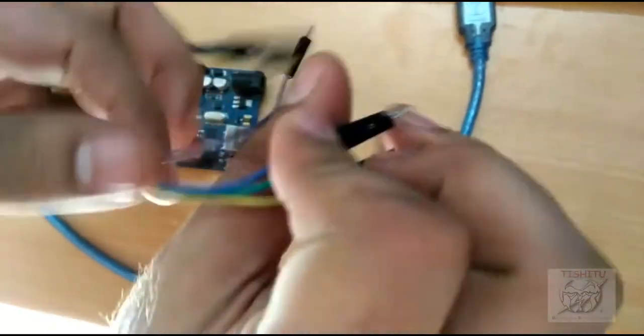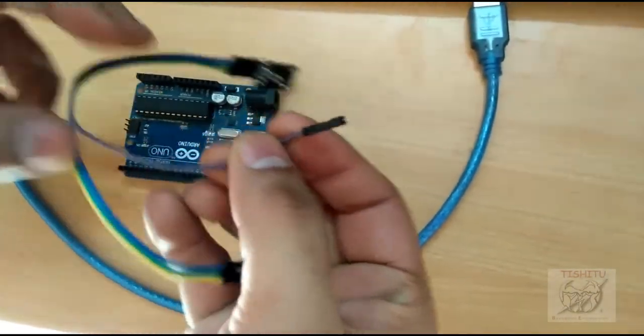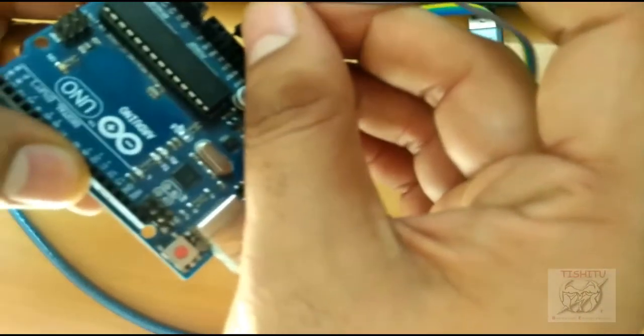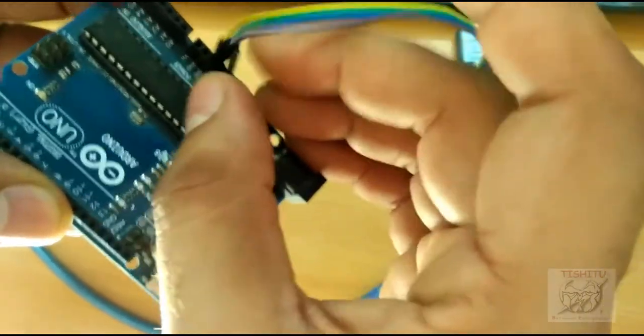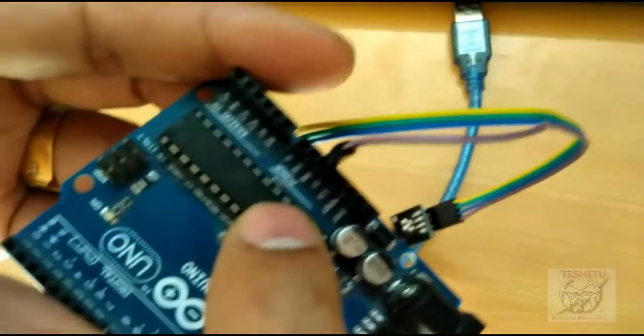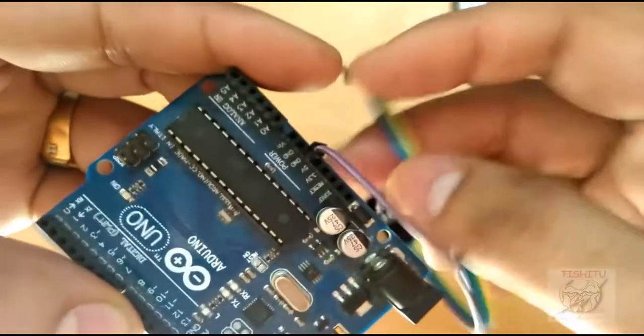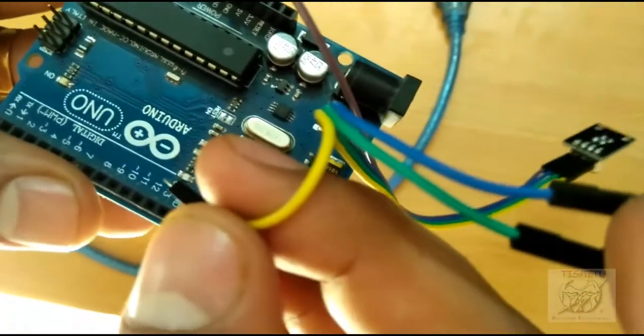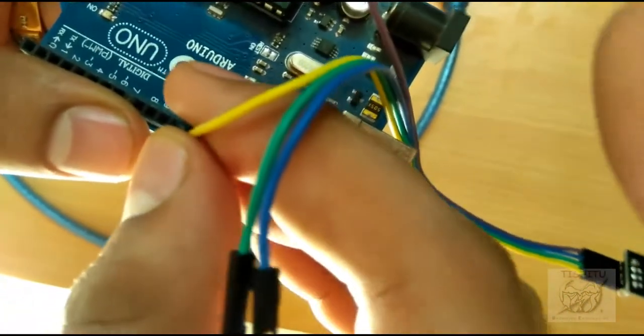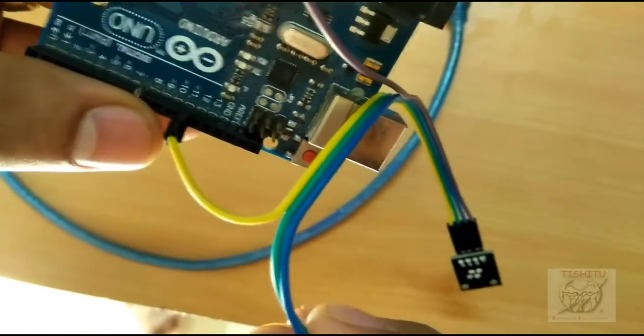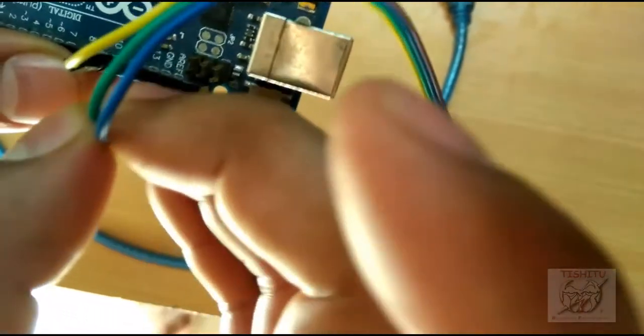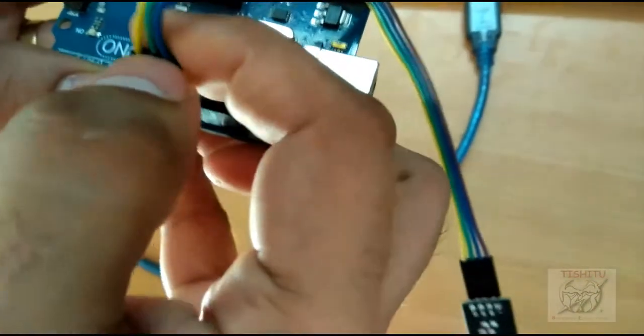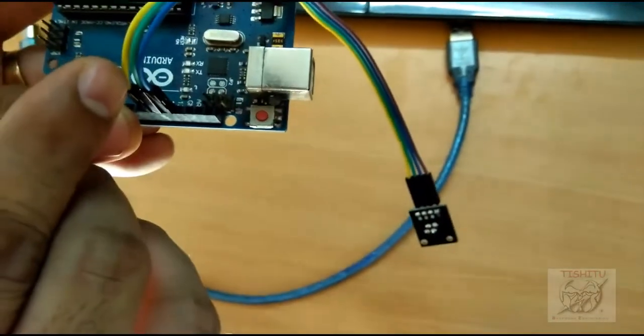The purple one is ground, you can see the ground pin here, connected to ground. The red one, this is yellow for red, and this is for pin number 11. Pin 12 is connected with green and 13 is connected with blue.